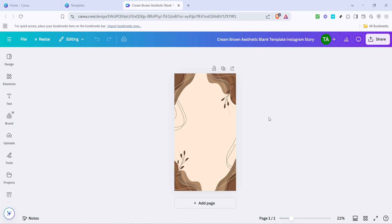Now that you're in the design editor you have the power to alter virtually every aspect of the template. Change the text to match your message, adjust the fonts to convey the right tone or modify the colors to align with your brand identity. You're not limited to these changes, you can also add new elements like graphics, photos or illustrations from Canva's extensive library giving your design a unique touch.